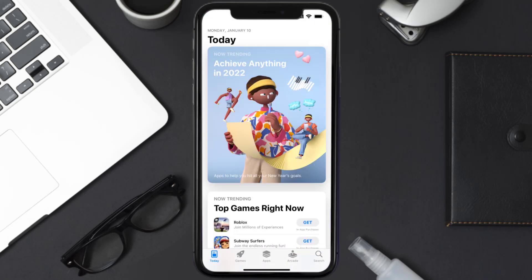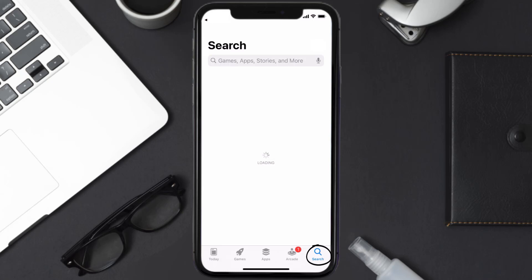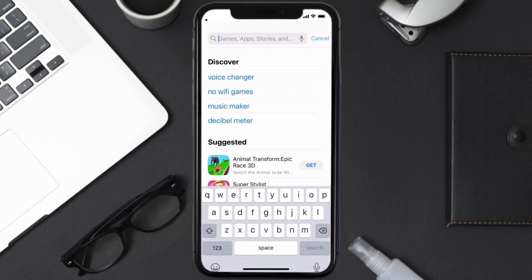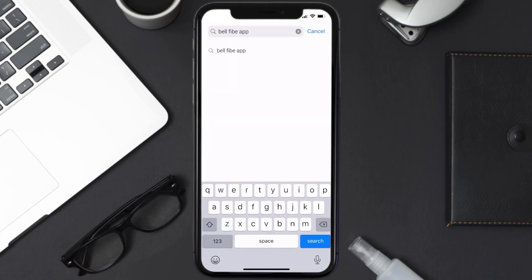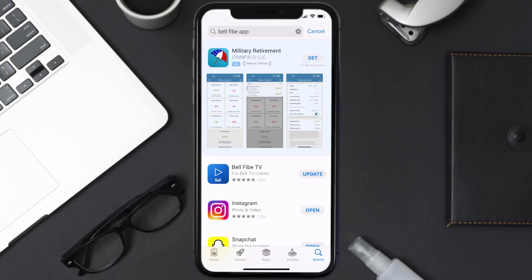Open up the App Store on your device and then tap on the search icon in the bottom right corner. Search for the Bell5 app, and if you see an update button right next to the app name, simply tap on it to make sure you're running the latest version.